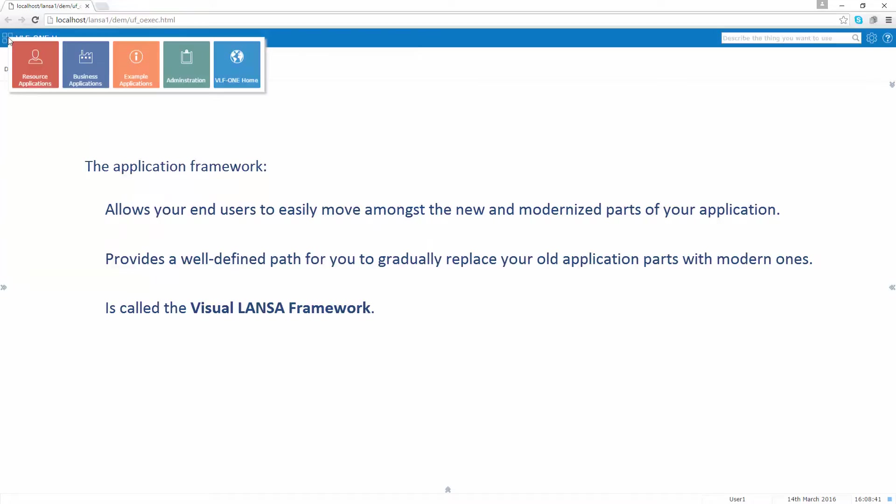If you want to find out some more about the Visual Lancer framework, please see the Lancer video titled, somewhat unsurprisingly, the Visual Lancer framework.